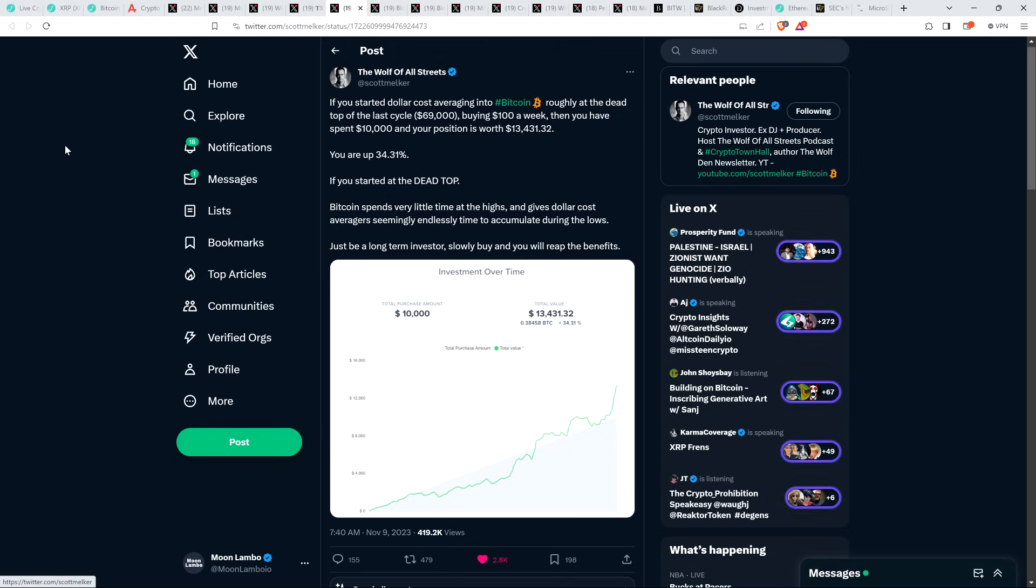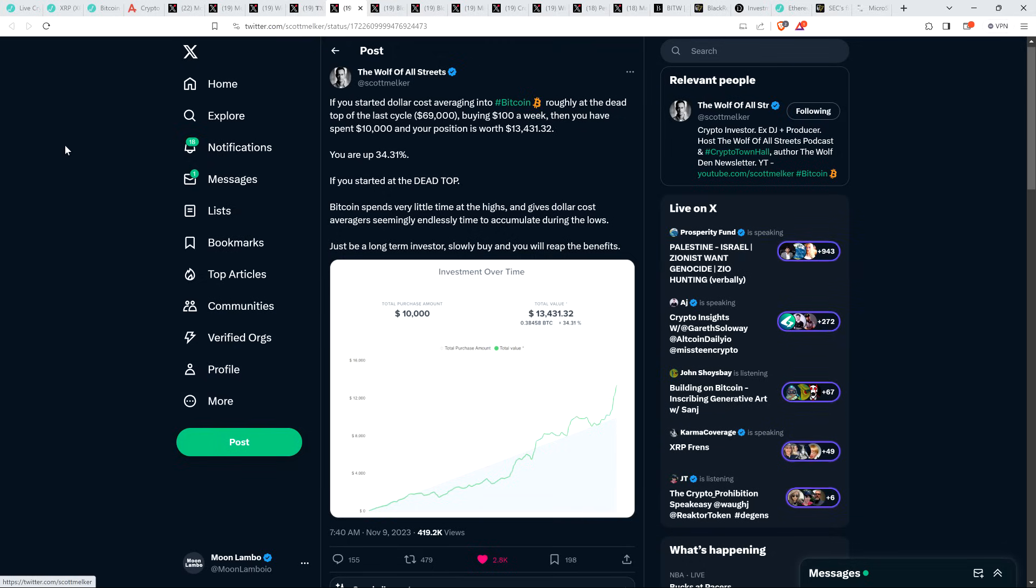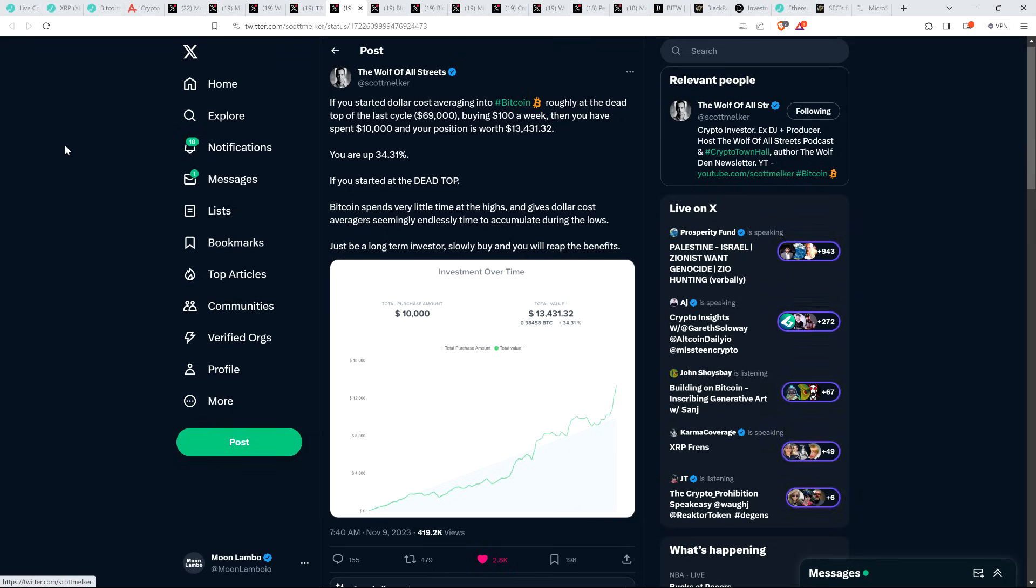And he wrote here, if you started dollar cost averaging into Bitcoin roughly at the dead top of the last cycle, $69,000, buying $100 a week, then you have spent $10,000 and your position is worth $13,431. You are up 34.31%. Bitcoin spends very little time at the highs and gives dollar cost averagers seemingly endless time to accumulate during the lows. Just be a long-term investor, slowly buy and you will reap the benefits.